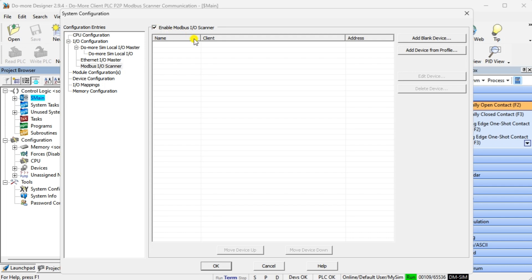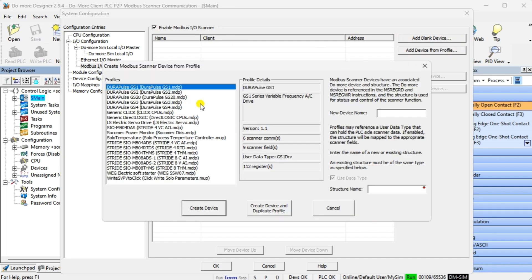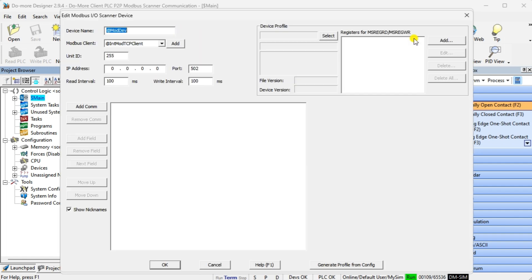On the right side of the window you will see two options. Add Device from Profile will show you devices that have been pre-programmed so you can communicate with different equipment — we demonstrated this before when communicating with the Solo process temperature controller. Select Add Blank Device, then enter the IP address of the server PLC. We will also change the read and write intervals to the minimum time, which is one millisecond.